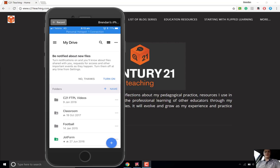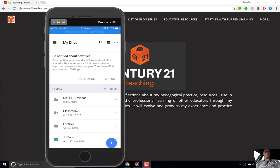Hi everybody, Brendan from c21teaching.com.au here. In today's Flipped Teacher Professional Learning video, we're going to go through the very simple process of adding an extra Google account into one of the apps on your phone. Particularly we're going to be looking at Google Drive, but this process will apply to all of the different Google apps.